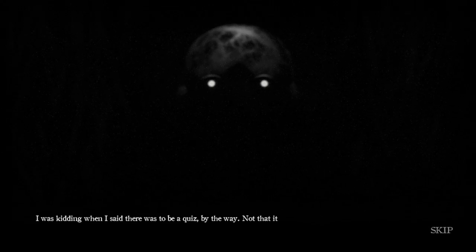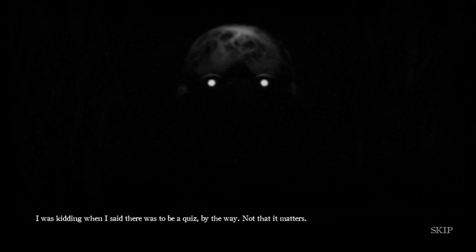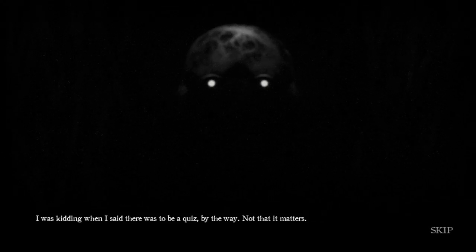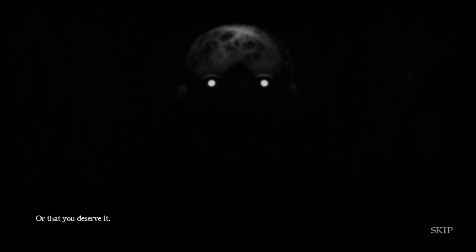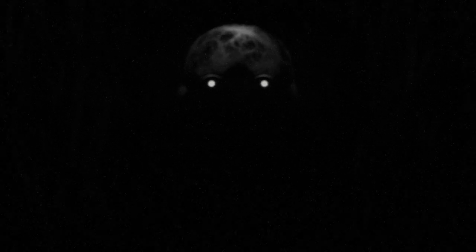Unflinching in his resolve and with no guilt in his empty heart, he contemplated what to do next. Great! We're playing as a psychopath, whether we're William or not! I was kidding when I said there was to be a quiz, by the way. Not that it matters. Or that you deserve it. Why is Charlie helping us? I mean, clearly she's going to kill us by the end of the game, right? Two nights remaining.